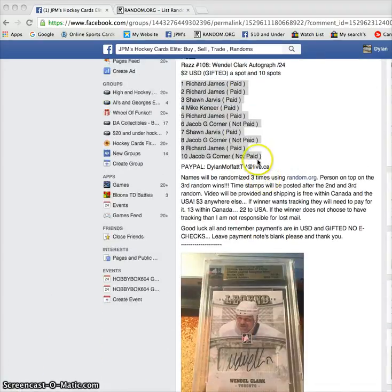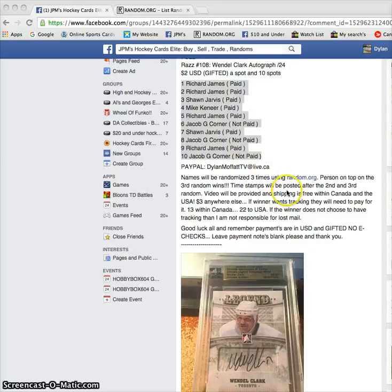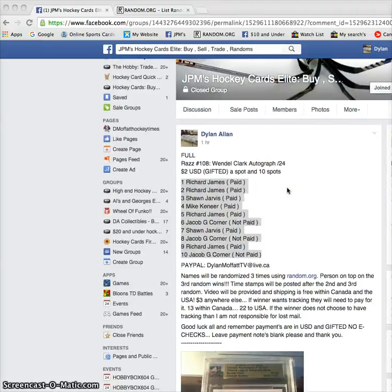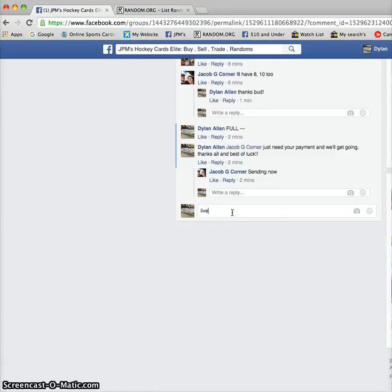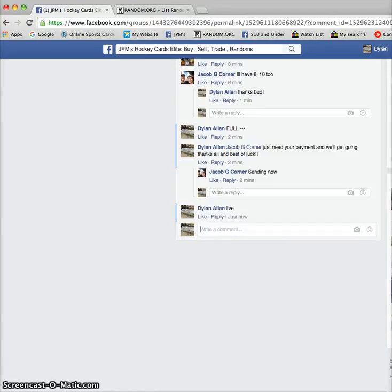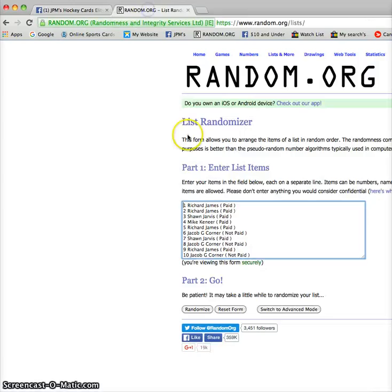Here we have the 10 names and it's going to be done three times on random.org. Good luck everyone, thanks for filling this up. We will post that we are live. This is just a JPM so we'll get three times.